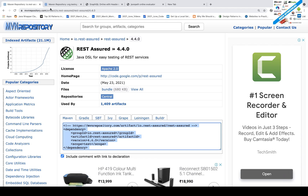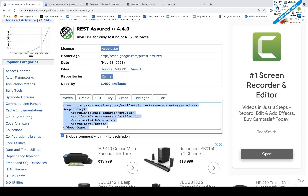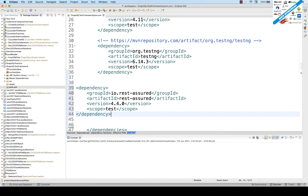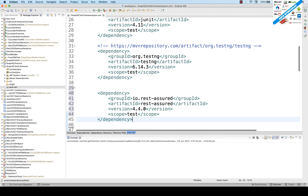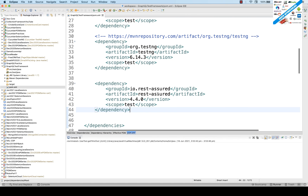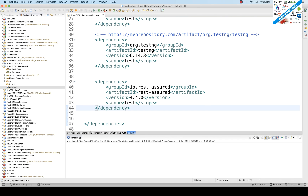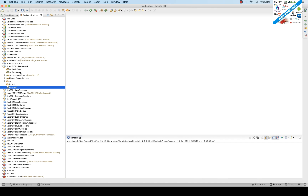After that, add the RestAssured dependency. Go to RestAssured Maven, copy that dependency, and paste it into the pom.xml as well. I'll share the link with you — don't worry about that. For now that's all; we can add Jackson and other things later. Close the XML file.